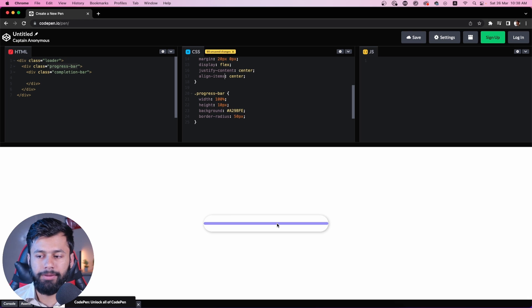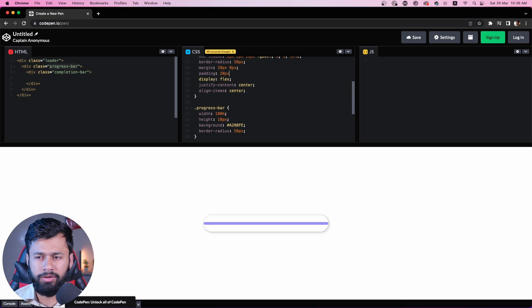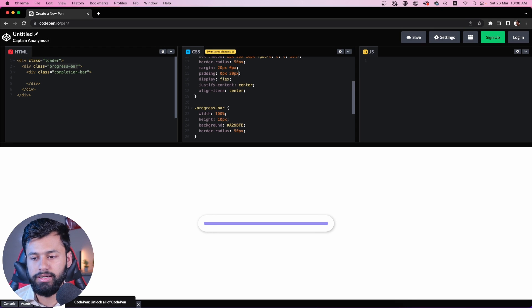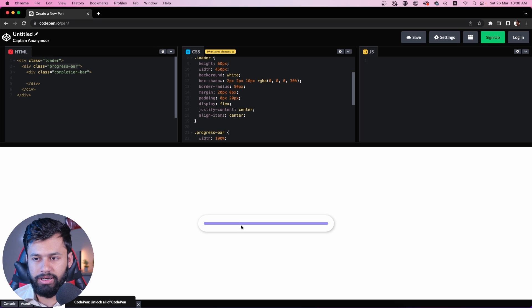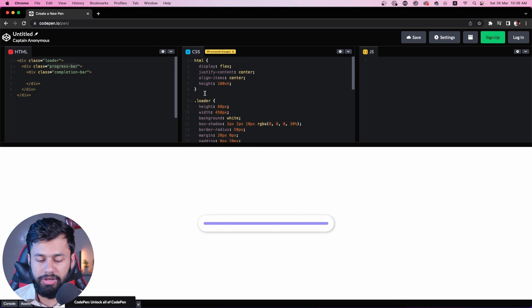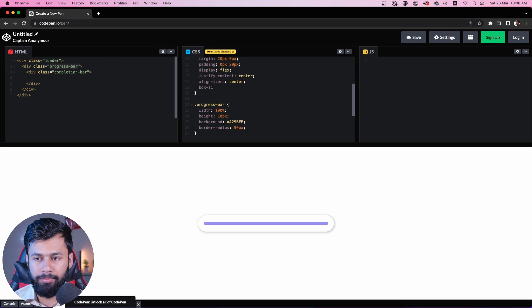So now we have the center. This still does not look very good — it should have some padding here. I'm going to add padding of zero pixels on top and bottom and 20 pixels on left and right. Now you'll notice that when I added the padding, it increased the total width of the loader container, which I don't want. I just want the progress bar to be adjusted. So I am going to make the loader have a property called box-sizing: border-box.